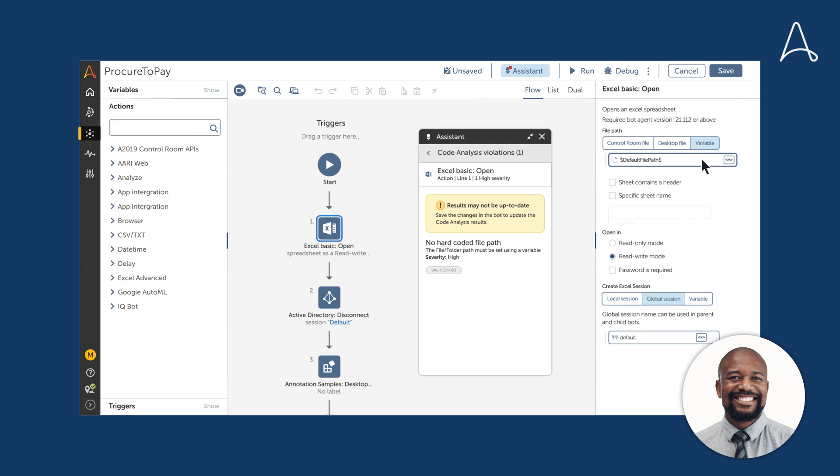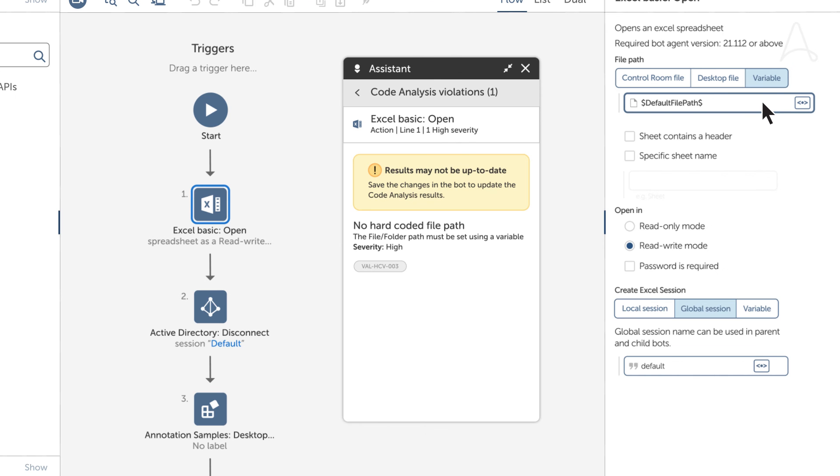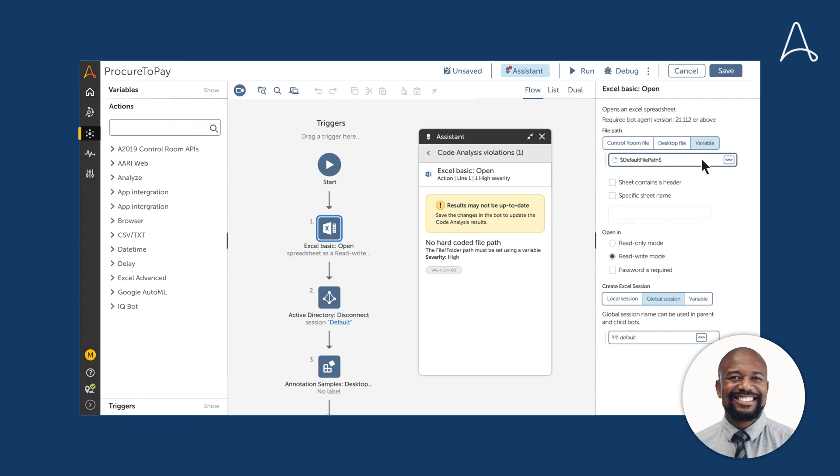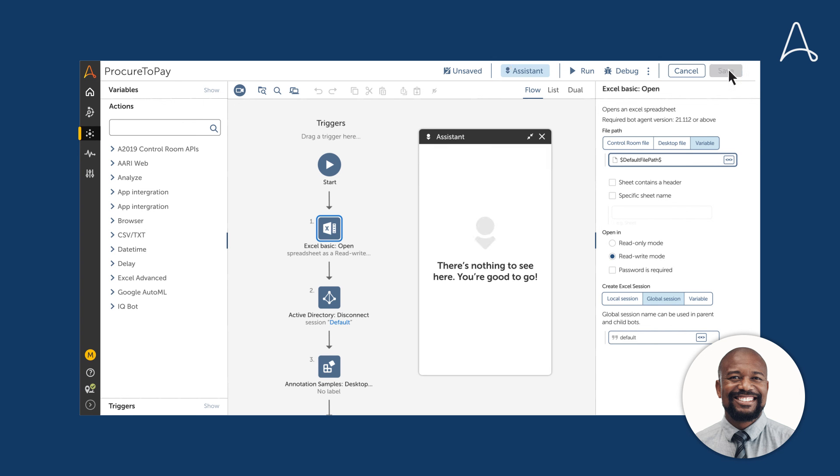So after making that change, the Assistant indicates the results may not be current because the file was changed. Marcus saves the bot to invoke code analysis and sees the violation as corrected. It's no longer shown within the Assistant.